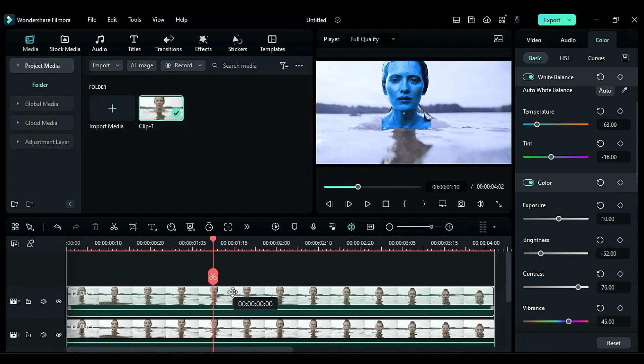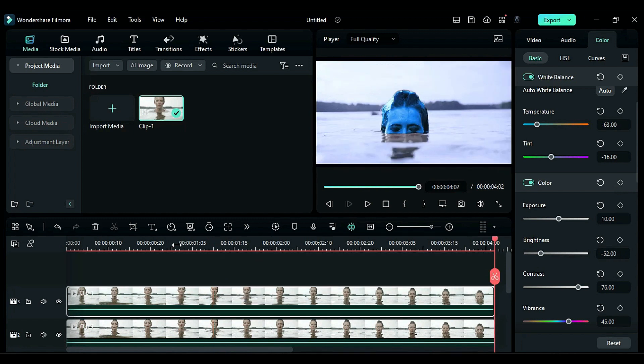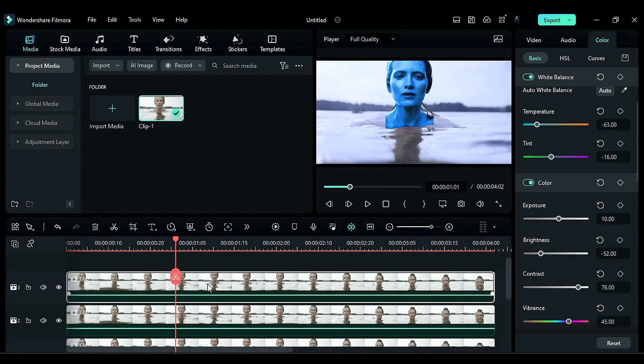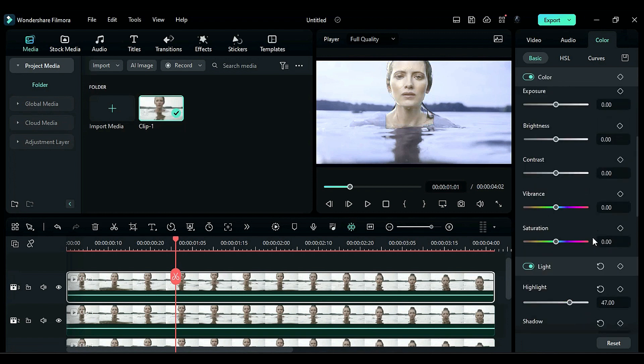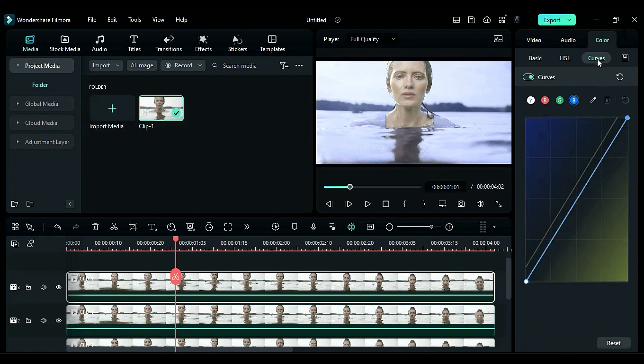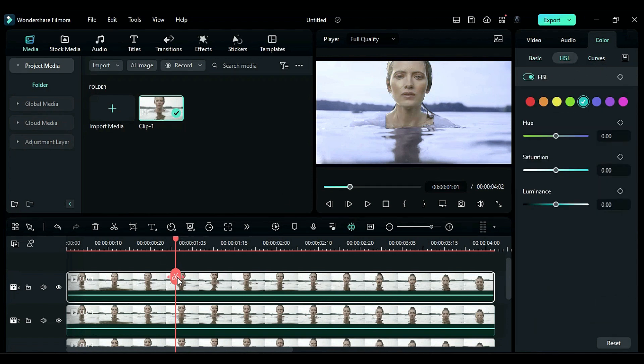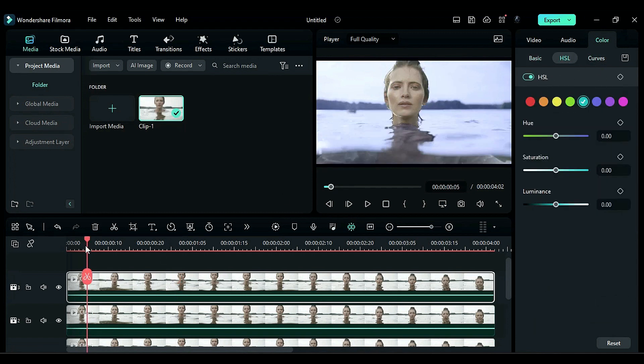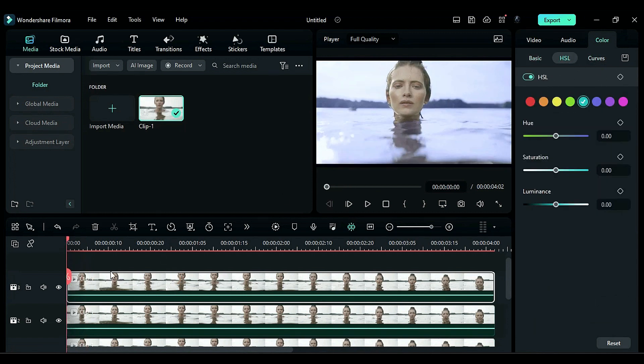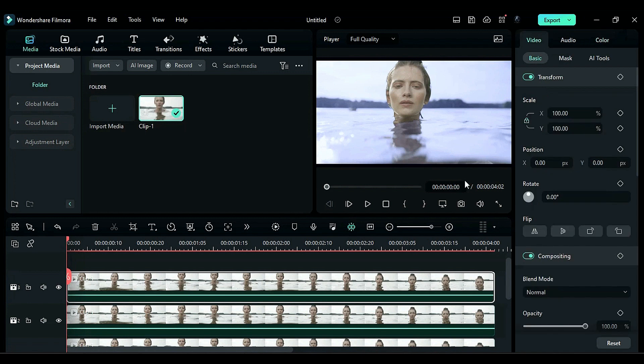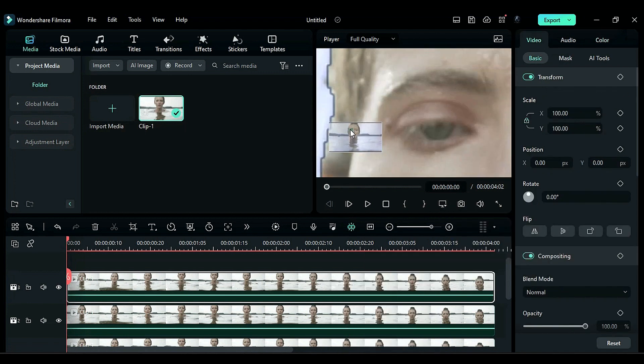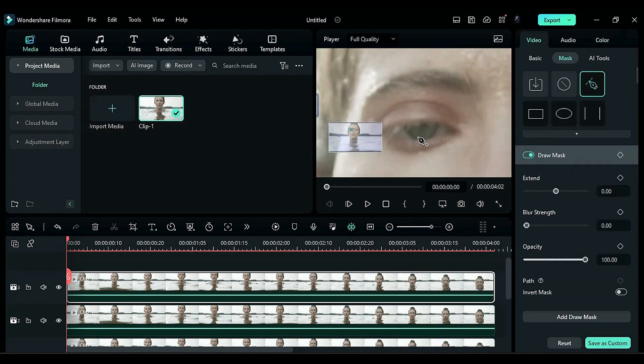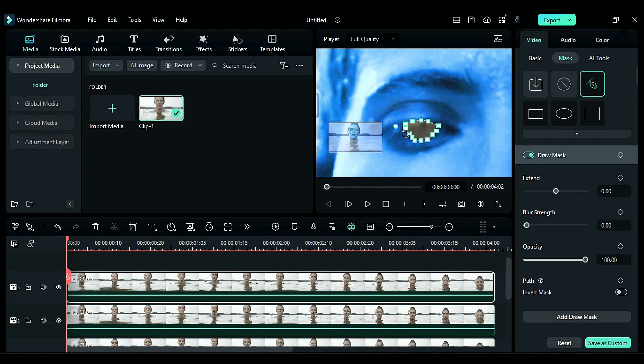Duplicate the track 2 footage on track 3 and reset all the color settings, HSL settings, and curves settings to their default values. Place the playhead at the start of the clip and go to the mask. Zoom in on the preview screen and use the pen tool to create a mask around the pupil. Adjust the mask points and add blur strength to it.